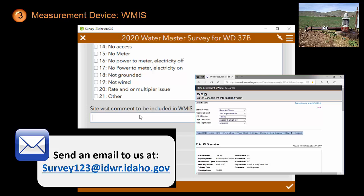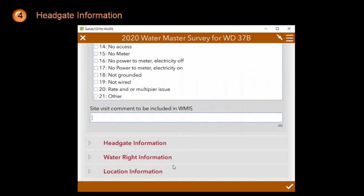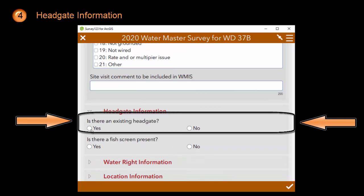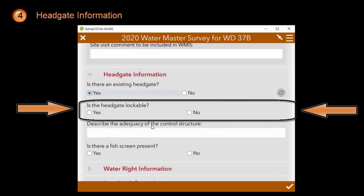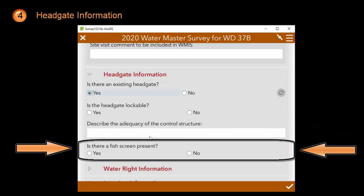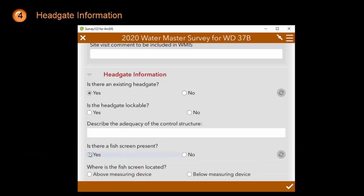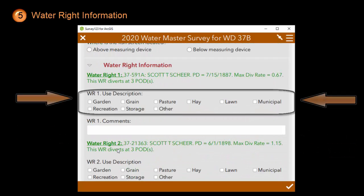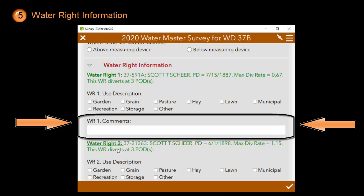Please contact IDWR if you would like to learn more about automatically adding this information to our WMAS system. The last three sections of the inventory are the same regardless of the type of diversion or measurement device. The headgate information asks you about the presence of a headgate. If there is a headgate, click yes and it will ask you if this headgate is lockable, as well as the adequacy of the control structure. Next, it will ask you if there is a fish screen present, and if you click yes, it will ask you if this fish screen is located above or upstream of the measurement device or below it. The water right information section asks you to tell a little bit more about what the water for each water right is used for, and also allows you to add a specific comment for each water right.